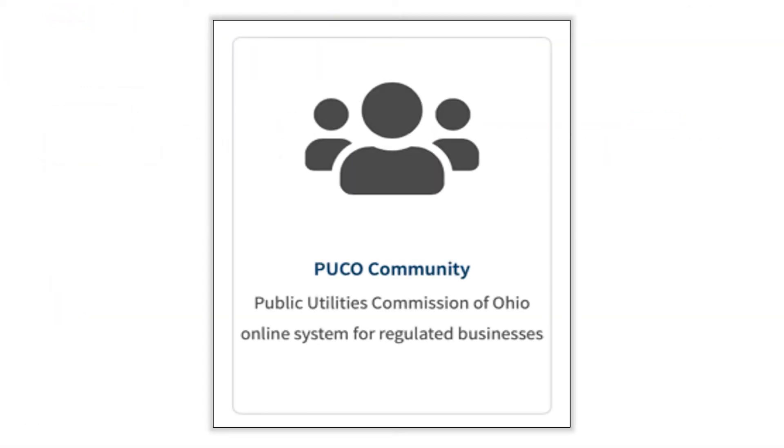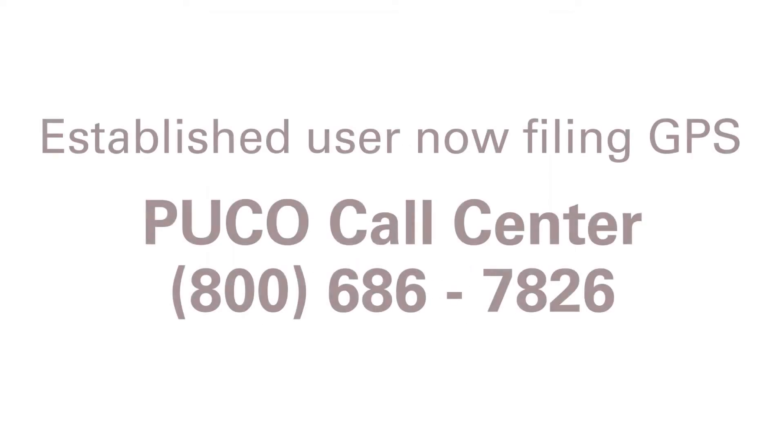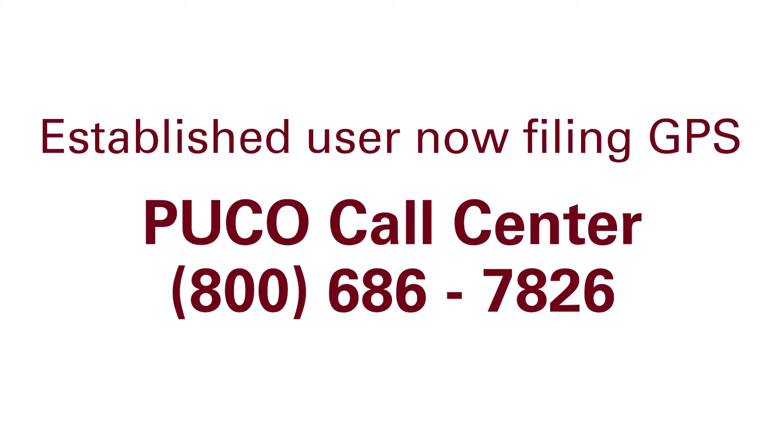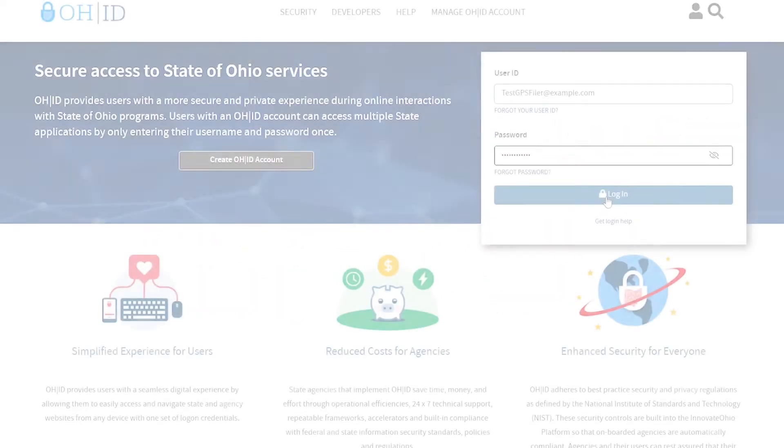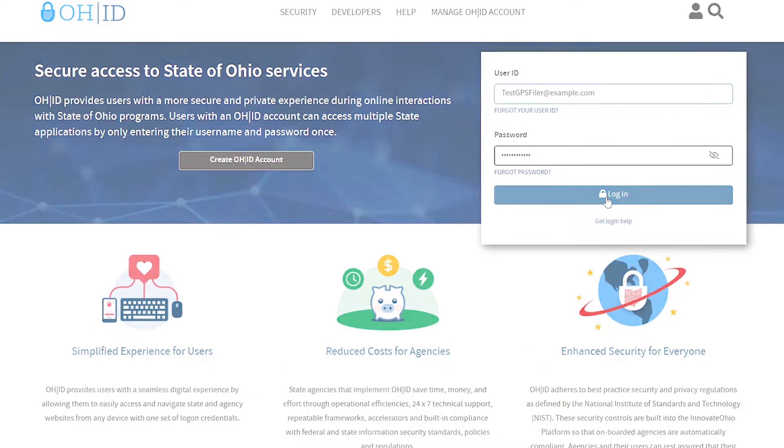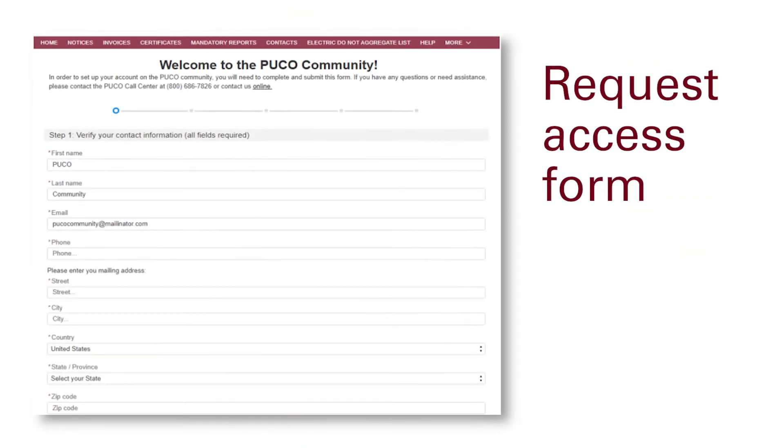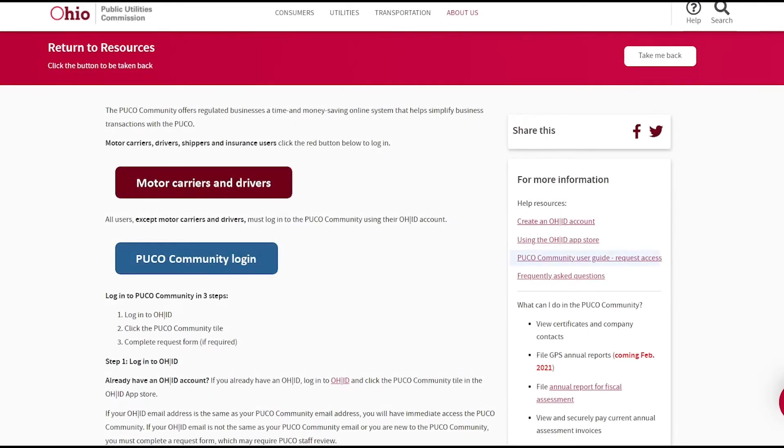If you are an established PUCO community user and you now will file gas pipeline safety reports, please call the PUCO call center at 800-686-7826 to have your user account updated for GPS filing. If you are already in our system and your OHID information matches what we have on file, you should have automatic access to the PUCO community. If your information is not in our system or does not match your OHID information, you must complete the request access form. If you need assistance with the form, there is a user guide on the PUCO community information page on PUCO.Ohio.gov.